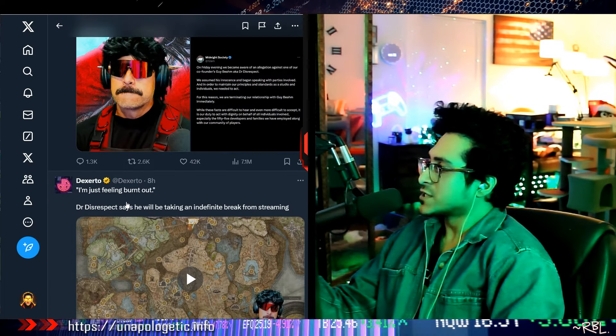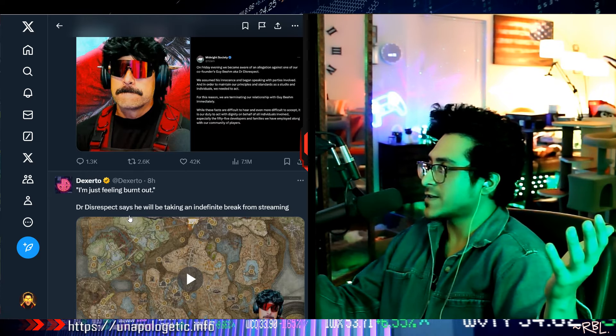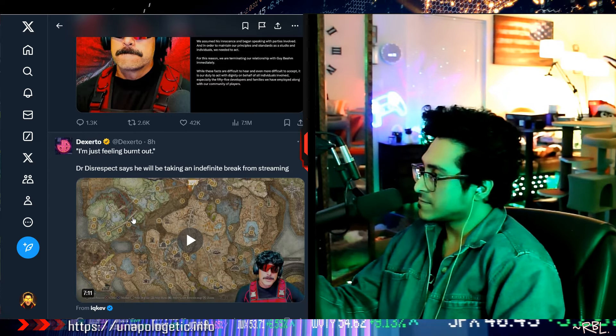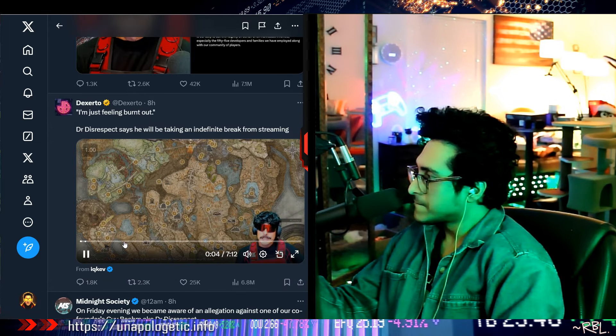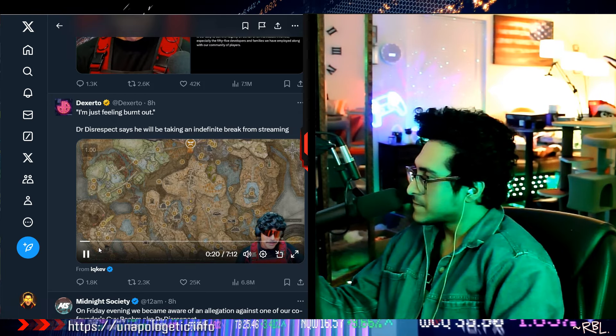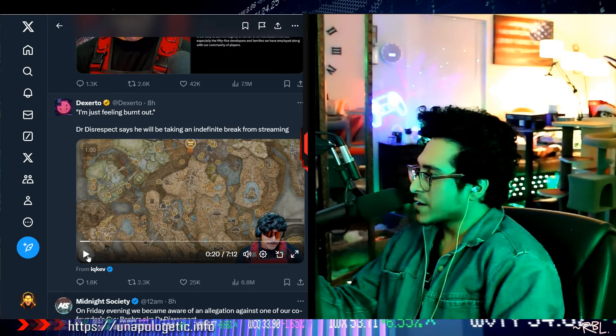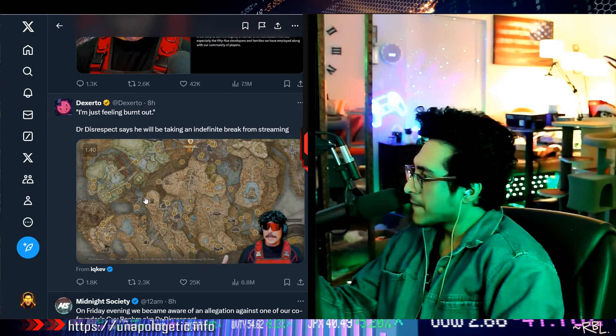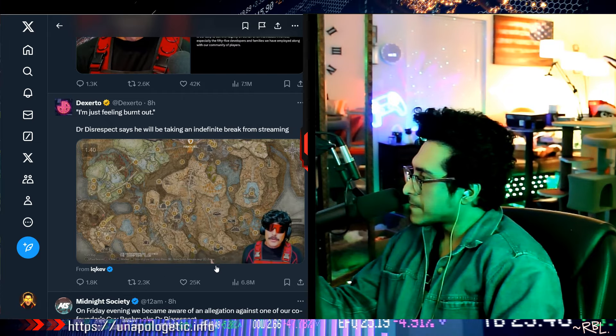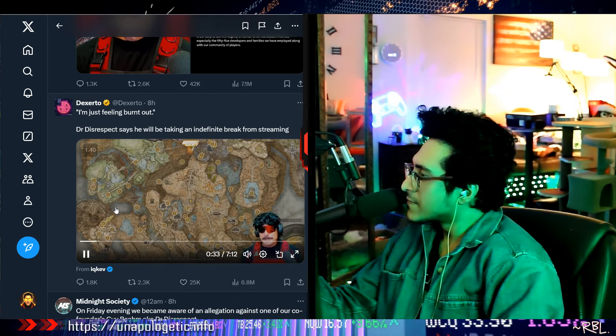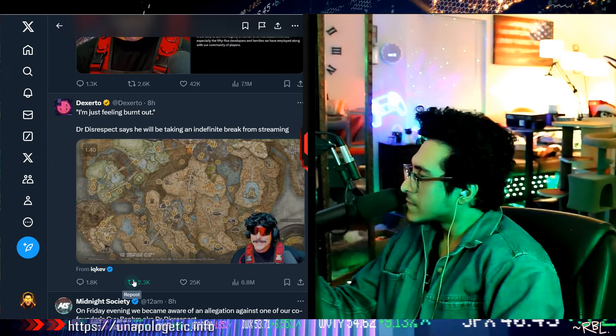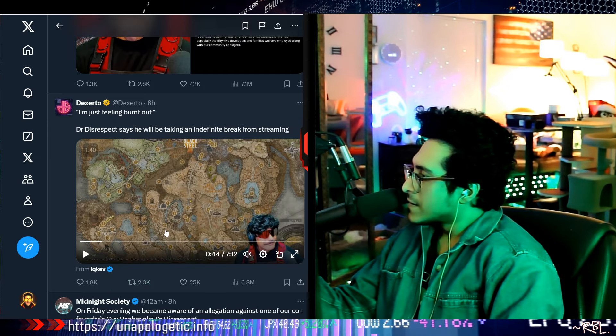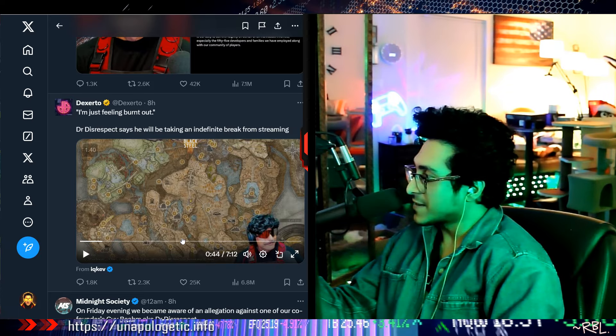I'm just feeling burned out. Dr. Disrespect says he will be taking an indefinite break from streaming. When shit like this happens over the weekend, am I gonna play this or am I gonna get copyright striked? Like, I'm actually tired of being on social media, and I've expressed that over the years, champ. So I just, you know, I've always kind of hinted like it'd be nice to get off and just completely separate, right? Go live in Costa Rica or something.